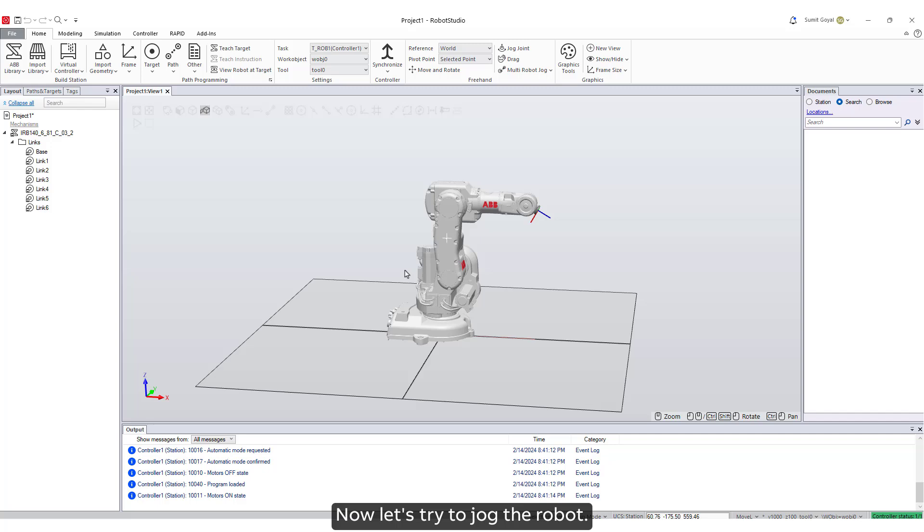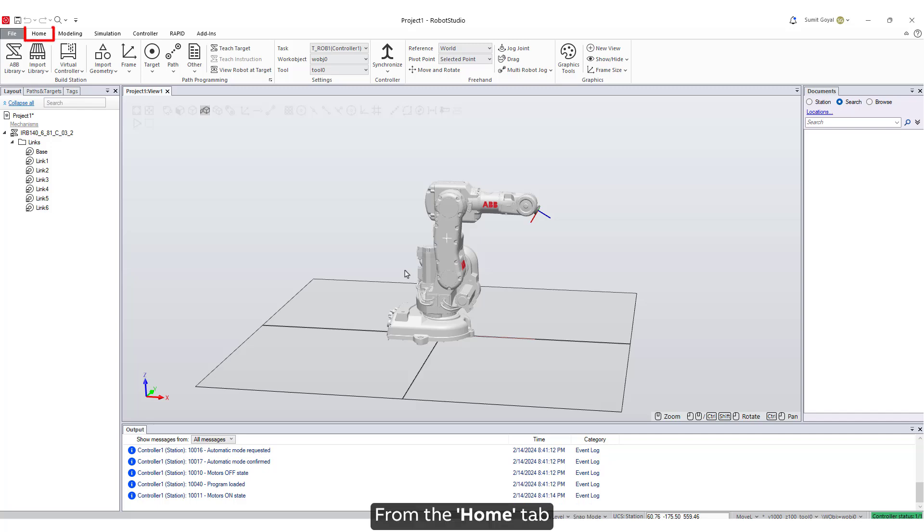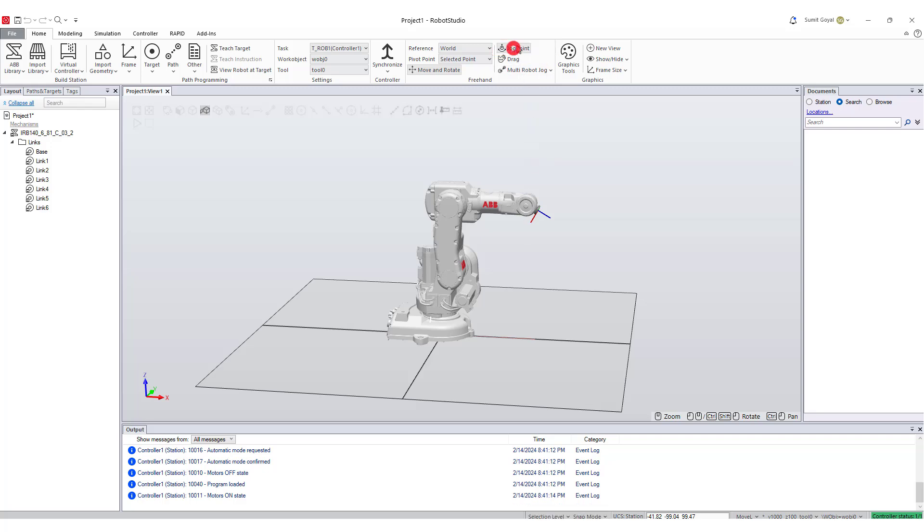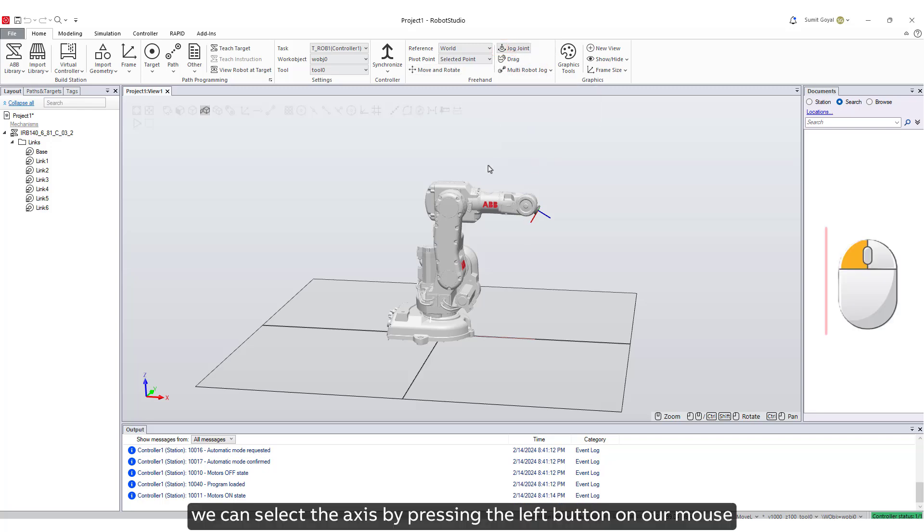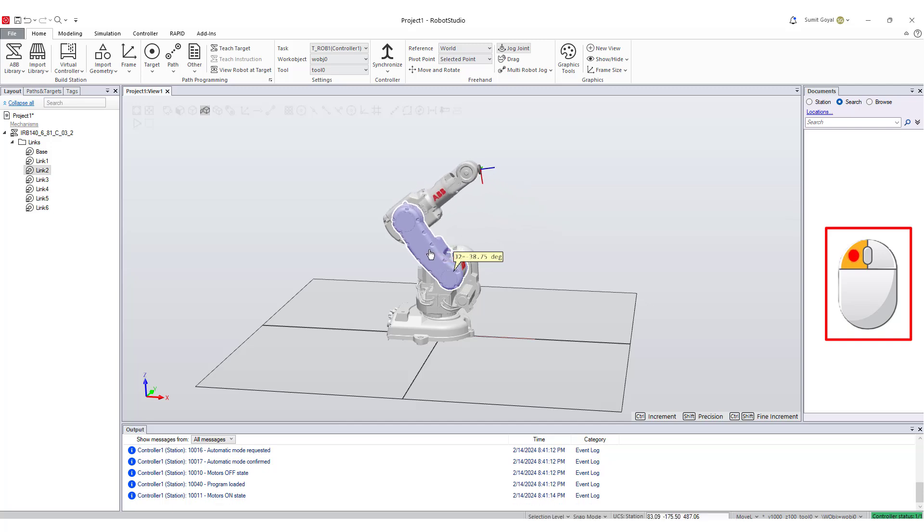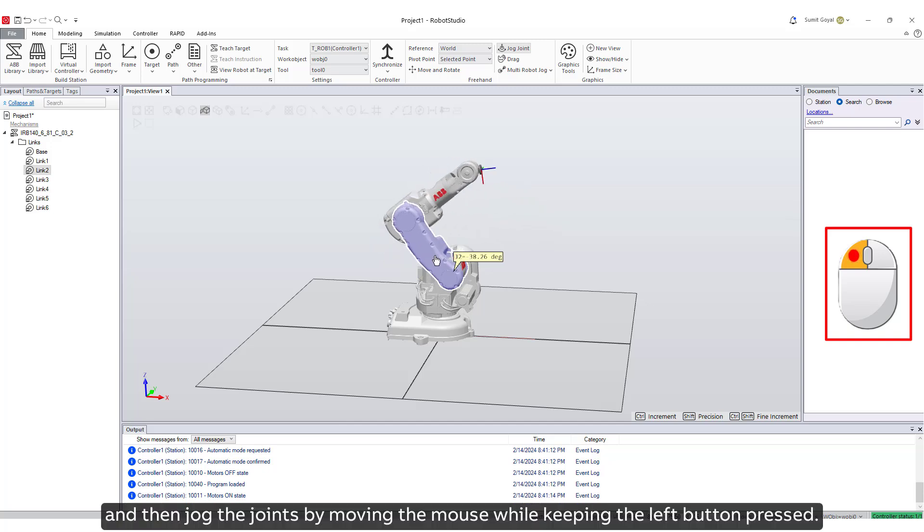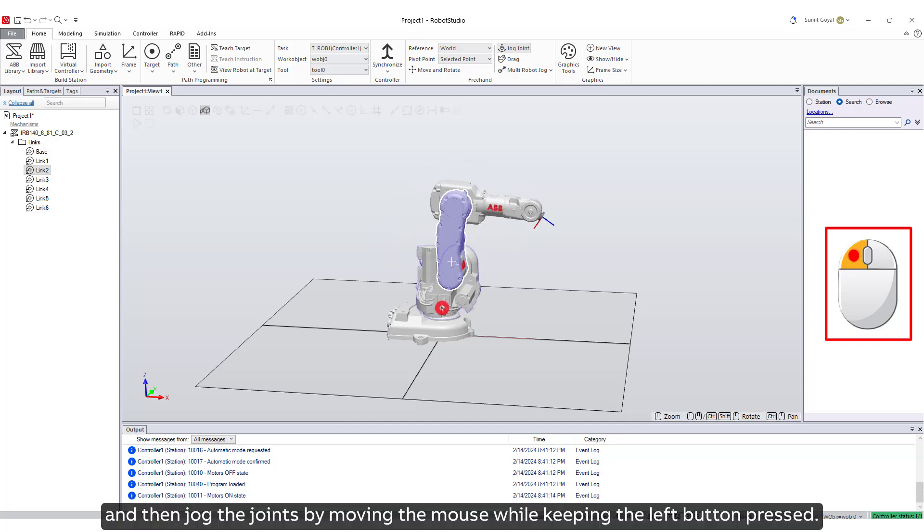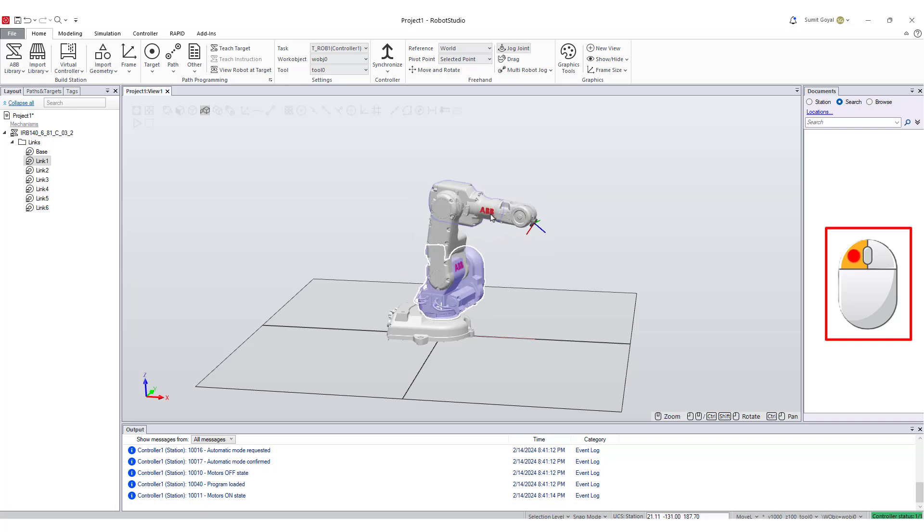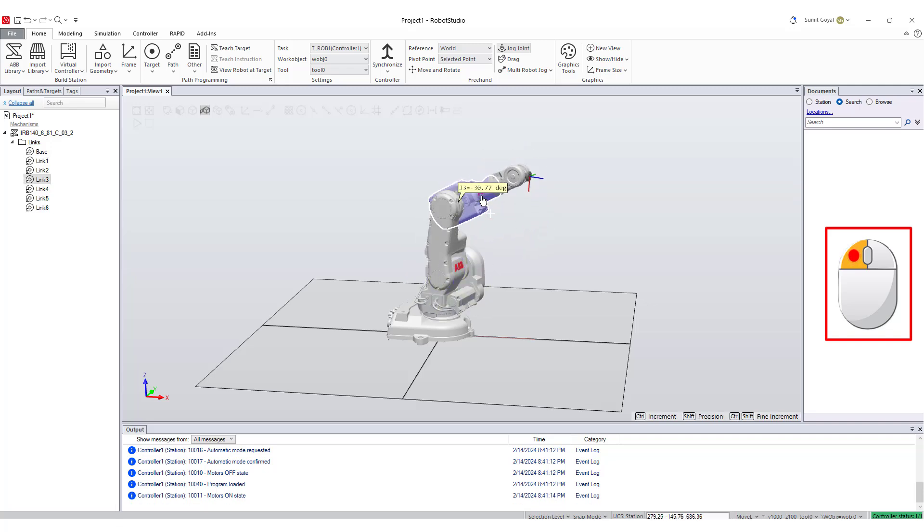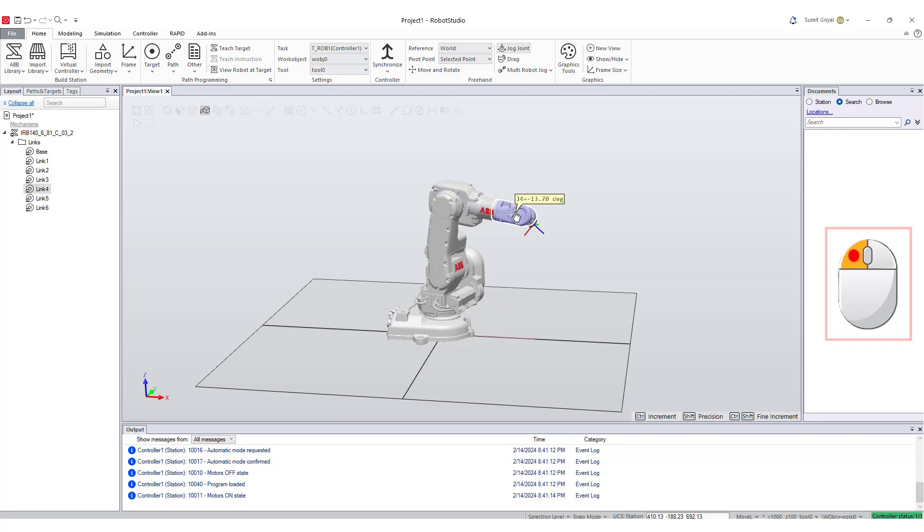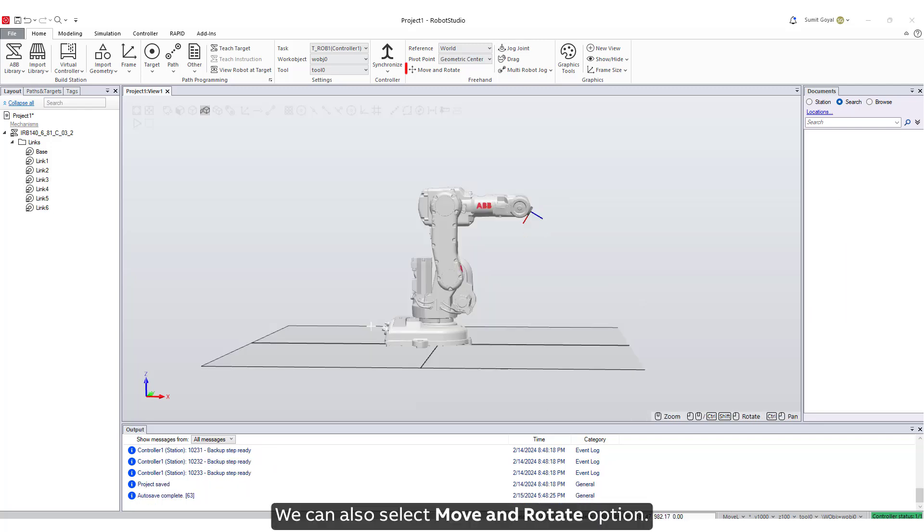Now let's try to jog the robot. From the Home tab, under Freehand, we can see the option to Jog Joint. Once selected, we can select the axis by pressing the left button on our mouse, and then jog the joints by moving the mouse while keeping the left button pressed. Try it with the robot in your station.